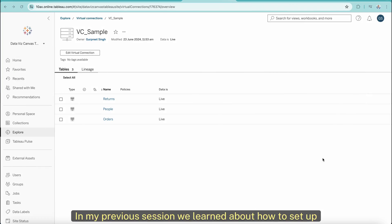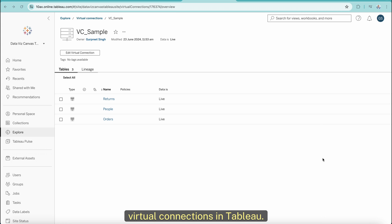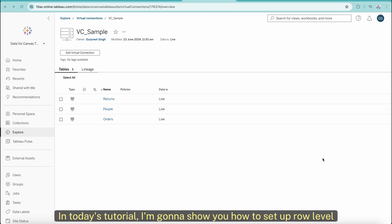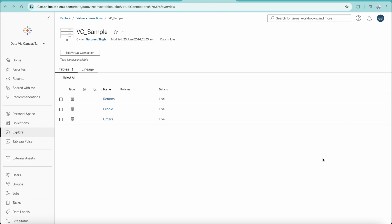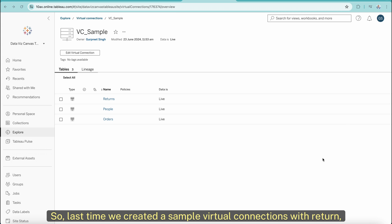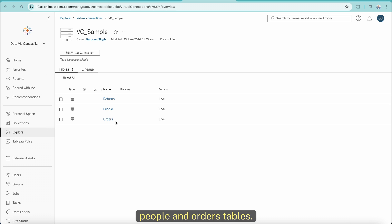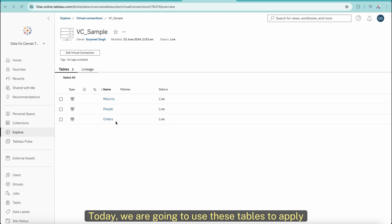In my previous session, we learned about how to set up virtual connections in Tableau. And in today's tutorial, I'm going to show you how to set up row-level security policies in these virtual connections. Last time we created sample virtual connections with People and Orders tables, and today we are going to use these tables to apply row-level security.